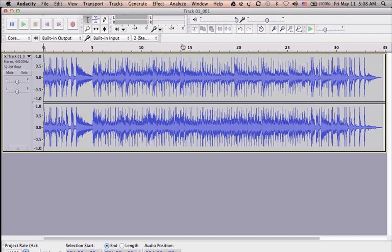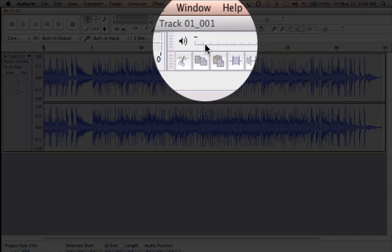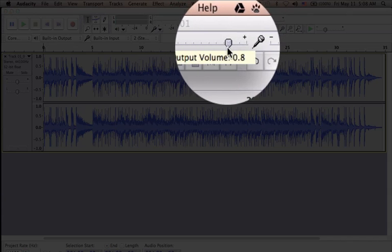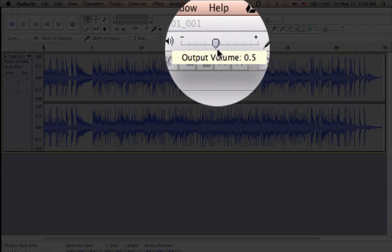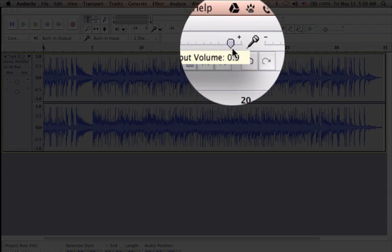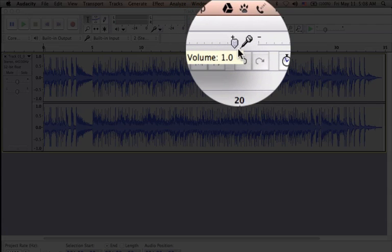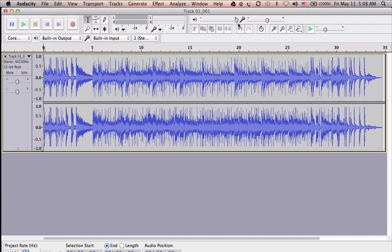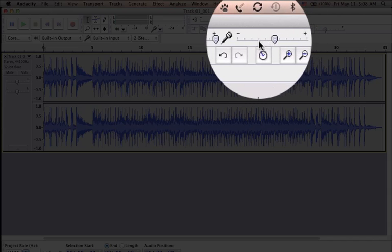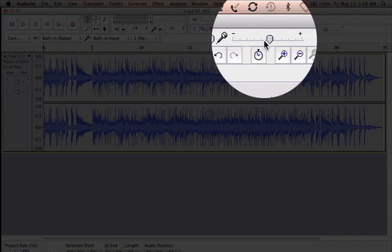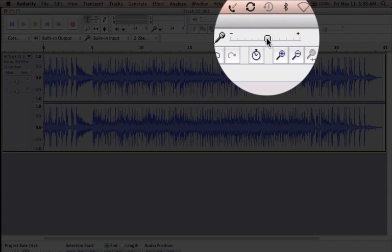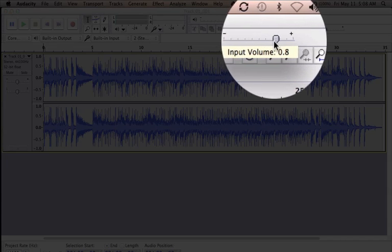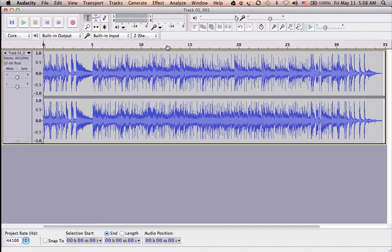Here at the top there is an output volume adjustment. It will adjust your speaker or headphone volume, whatever you are listening to. On the right side of it, you can see there is an input adjustment which will adjust your input volume or mic volume.